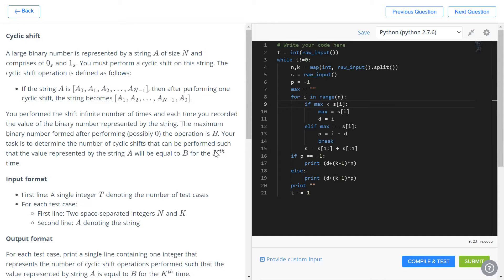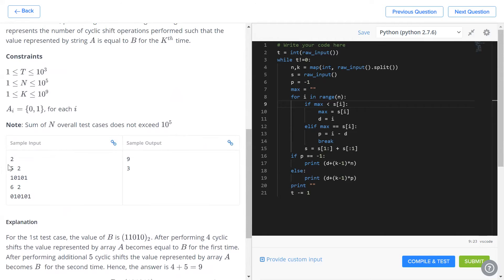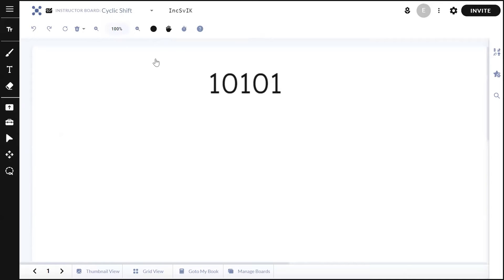Your task is to determine the number of cyclic shifts that have to be performed to reach that maximum string B exactly K times. T is the number of test cases, N is the length of the binary string (five in this case), and K is the number of times we have to hit the maximum possible string. Our initial string is 1 0 1 0 1, and we keep performing left shifts until we hit the maximum number.